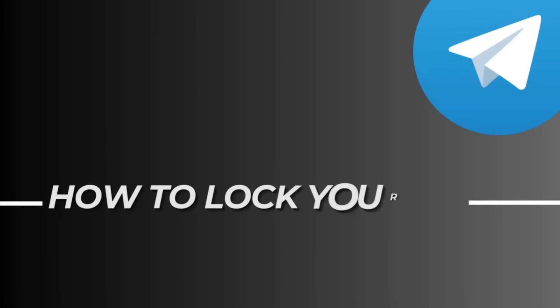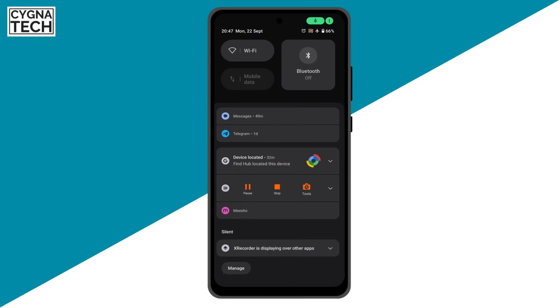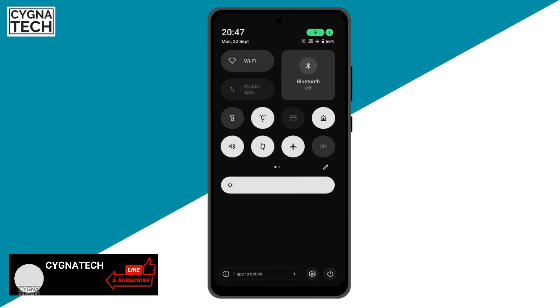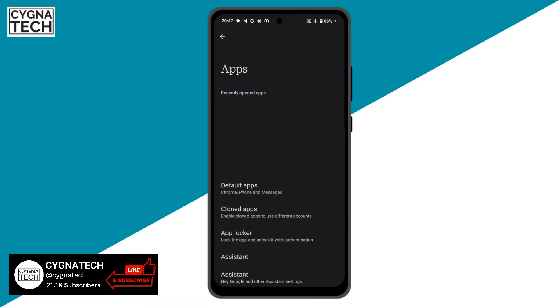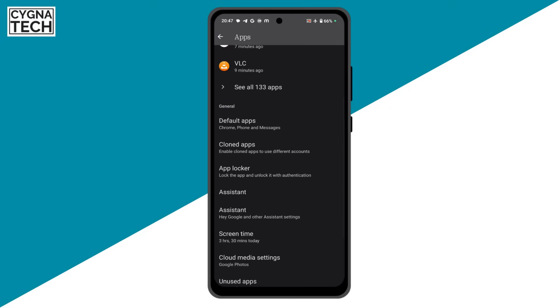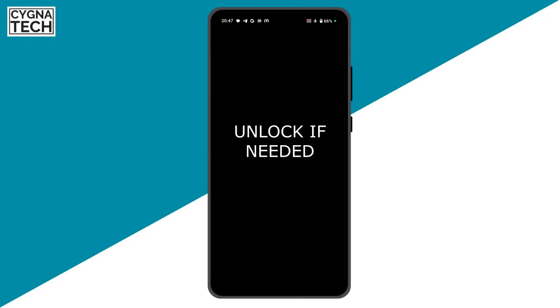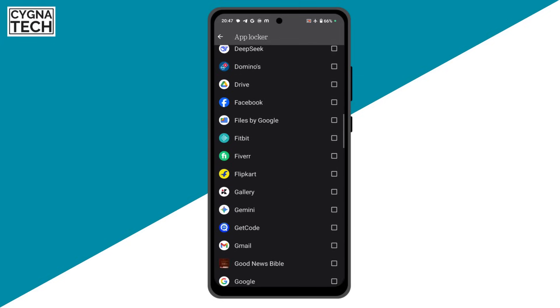The first method is by using the app lock provided by your Android device. In order to use the app lock, go to settings, then click on apps, scroll down, and click on app locker. If you have to put in your password, just put that in and then search for Telegram.